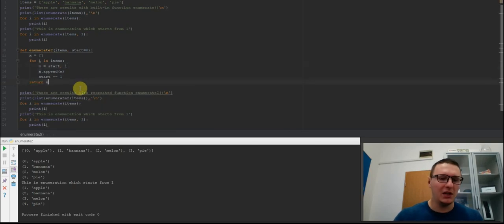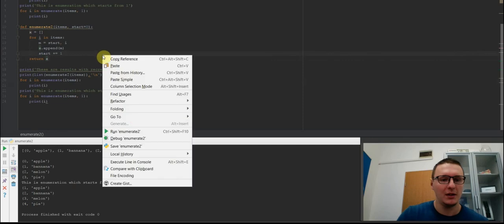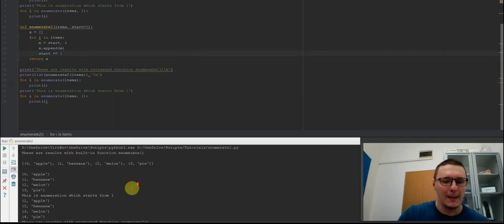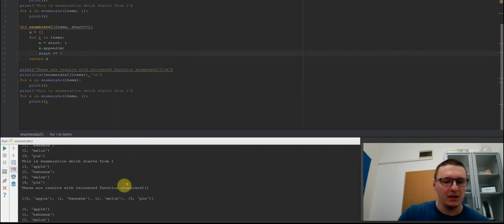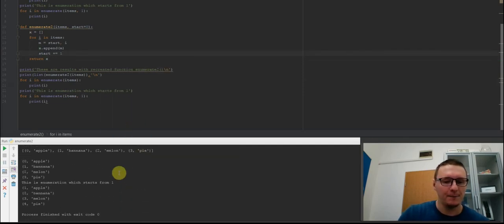I will now run this script again. I will create a test for the new function to see the comparison. And as you can see they are identical.